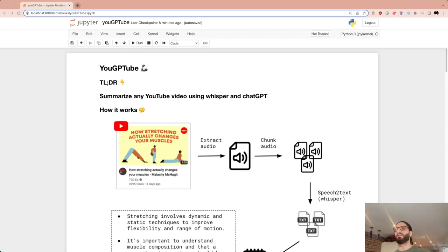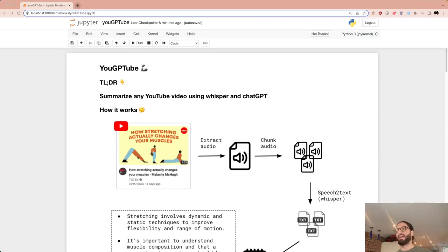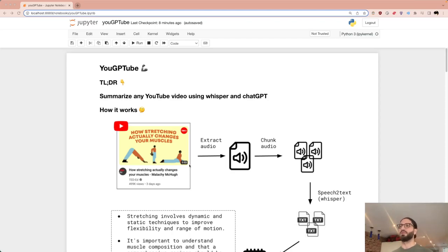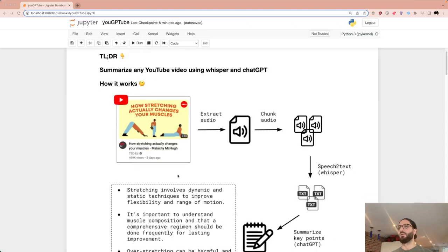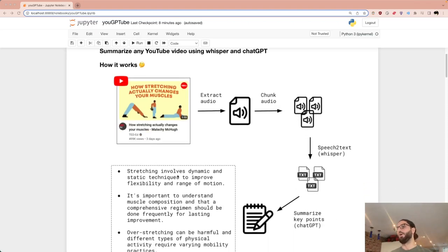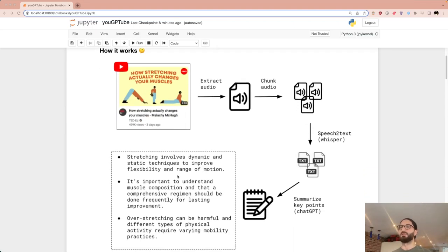The goal is to automate that whole process: given just a YouTube link, automatically extract the audio, automatically get a transcript, pass that to ChatGPT, and get a summary of the video. Here's a schematic of how it works, and I'll be sharing the notebook — you'll find a link in the description below.